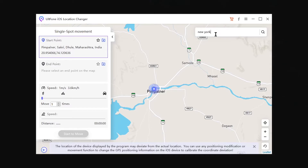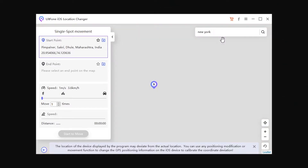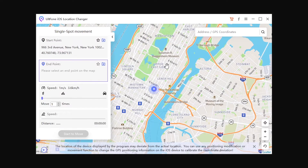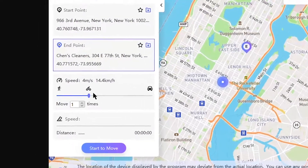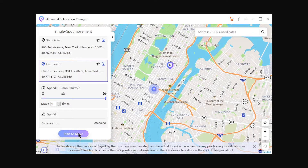On the left side, click on 'Start Point' and enter the location you want to fake in the search bar. Select your location, or you can simply click and drop the pin on the map. Now do the same process with the end point. You can even select the speed — walking, bike, or car.